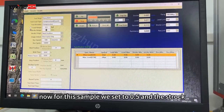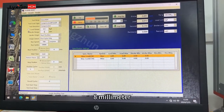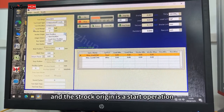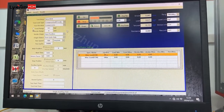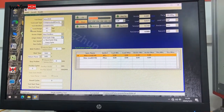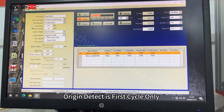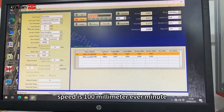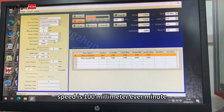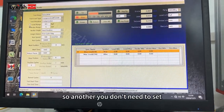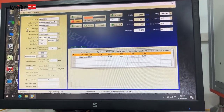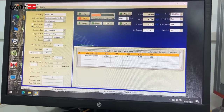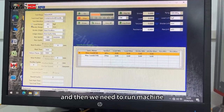The tissue stroke is 8mm and the stock origination is the start operation. The ranging detector is faster cycle only. Speed is 100mm every minute. So the others you don't need to set. And here we zero all, and then we need to run the machine.